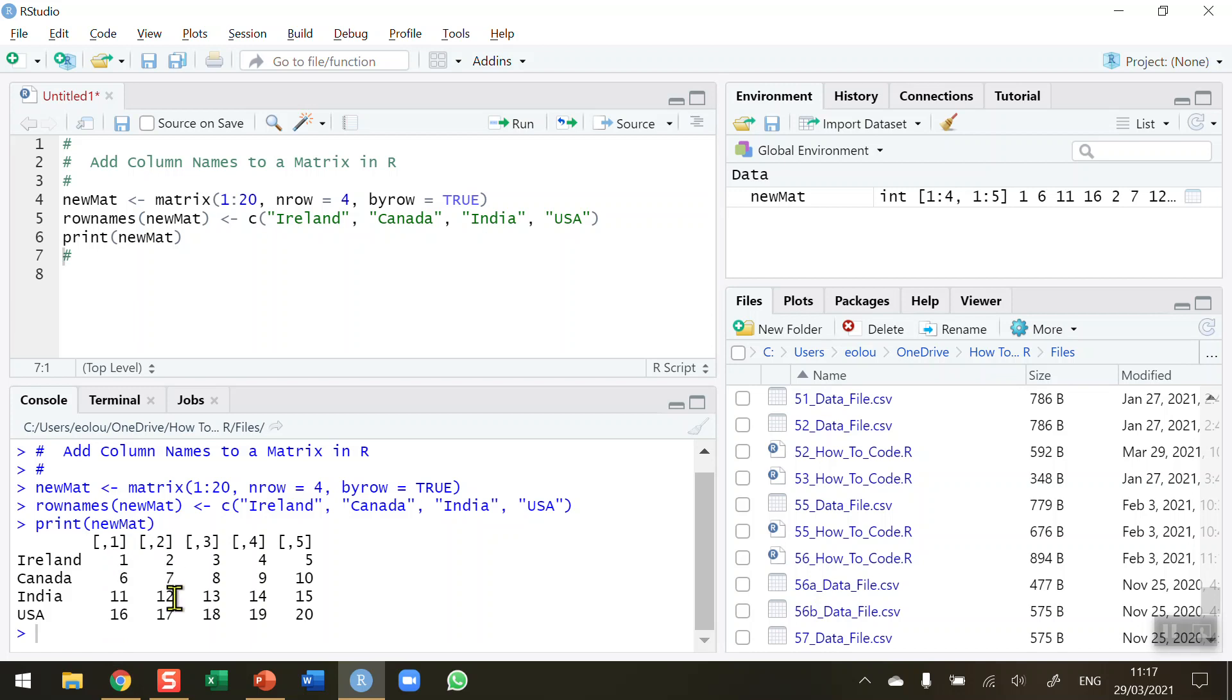So let's say we want to add in column names into this here. So what I'm going to do is I'm going to add the years 2021 to 2025 as column names on this fictitious data here.